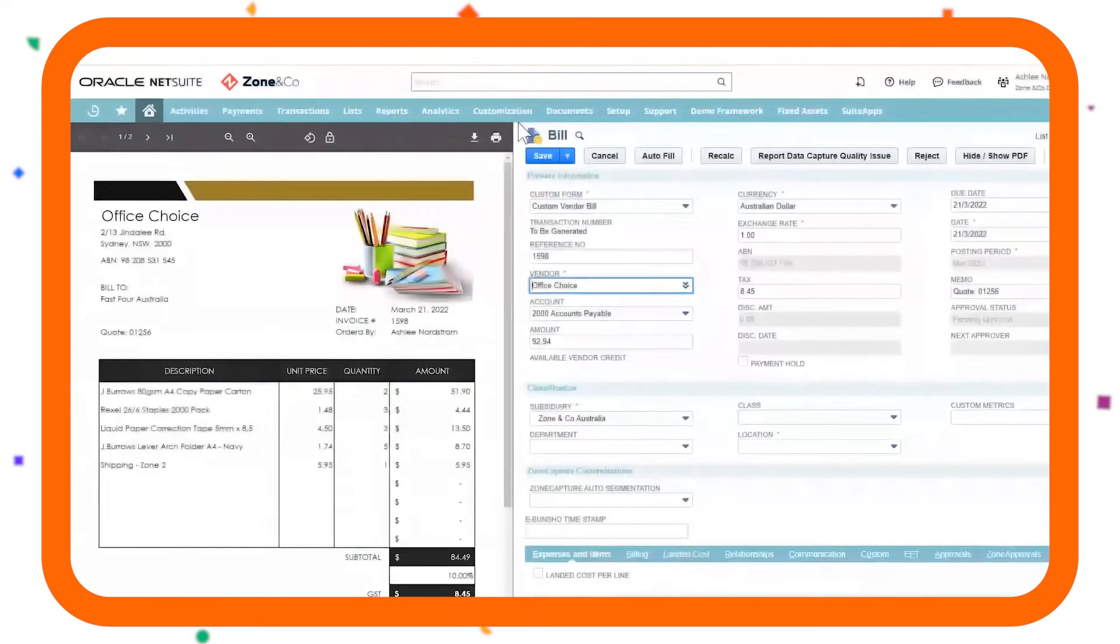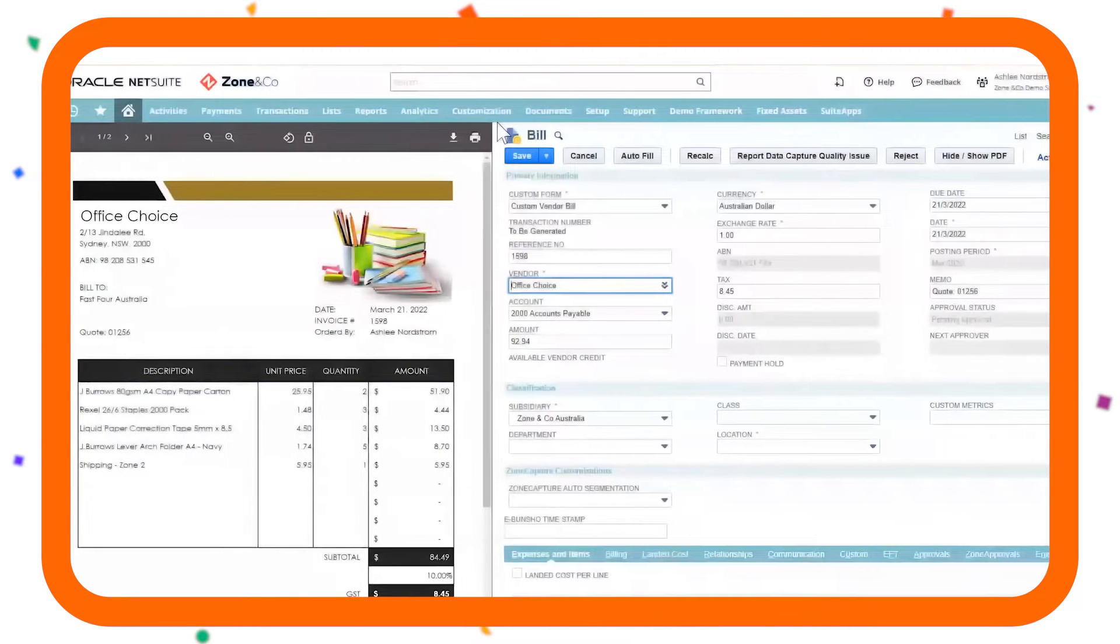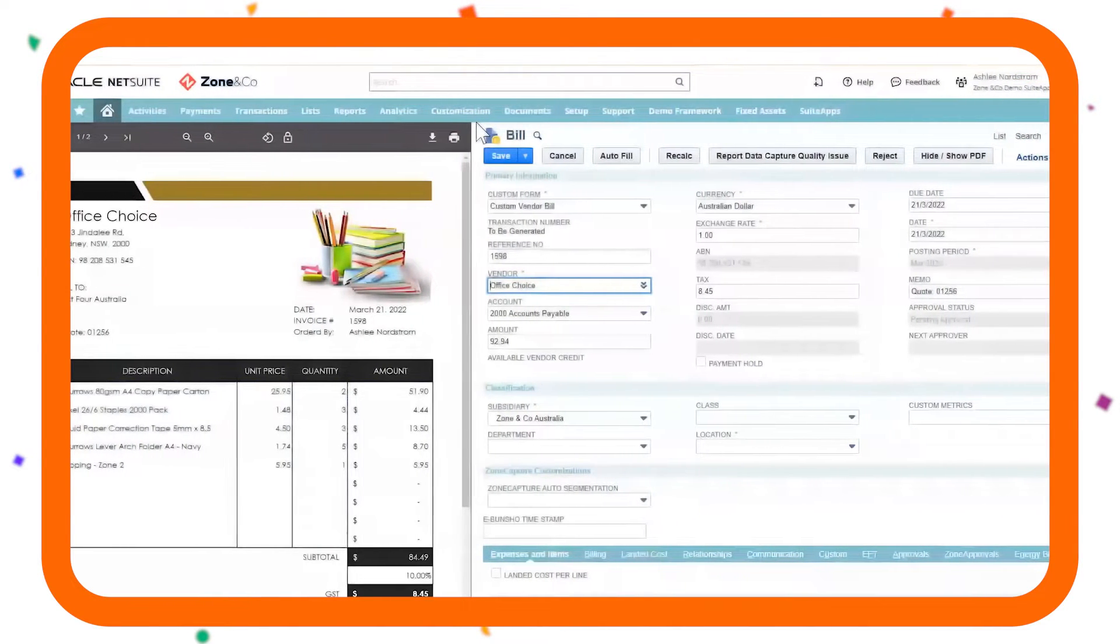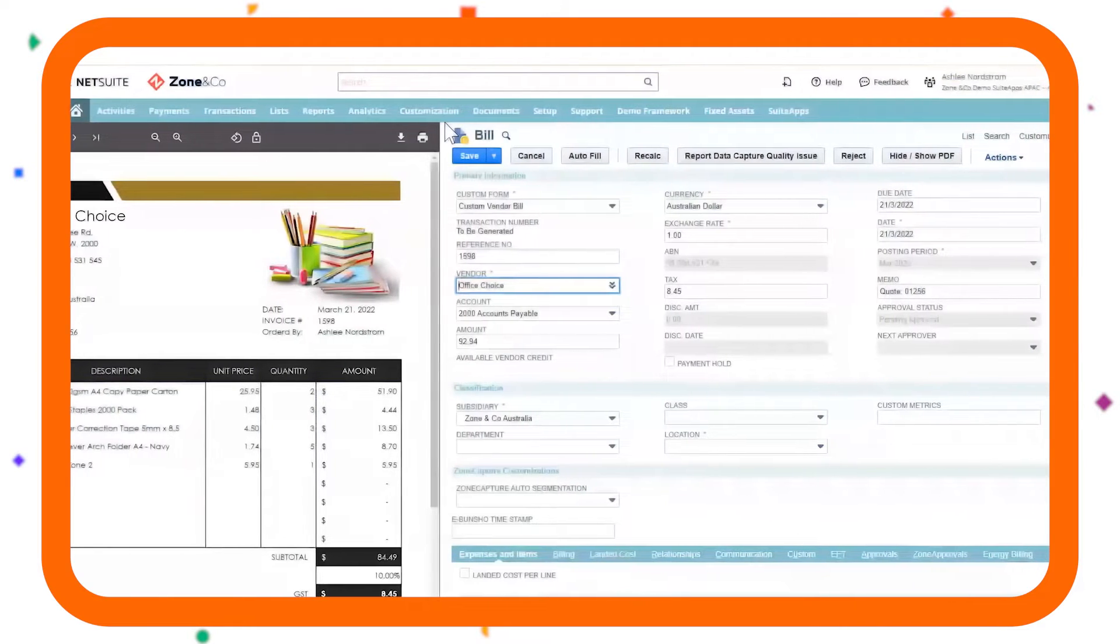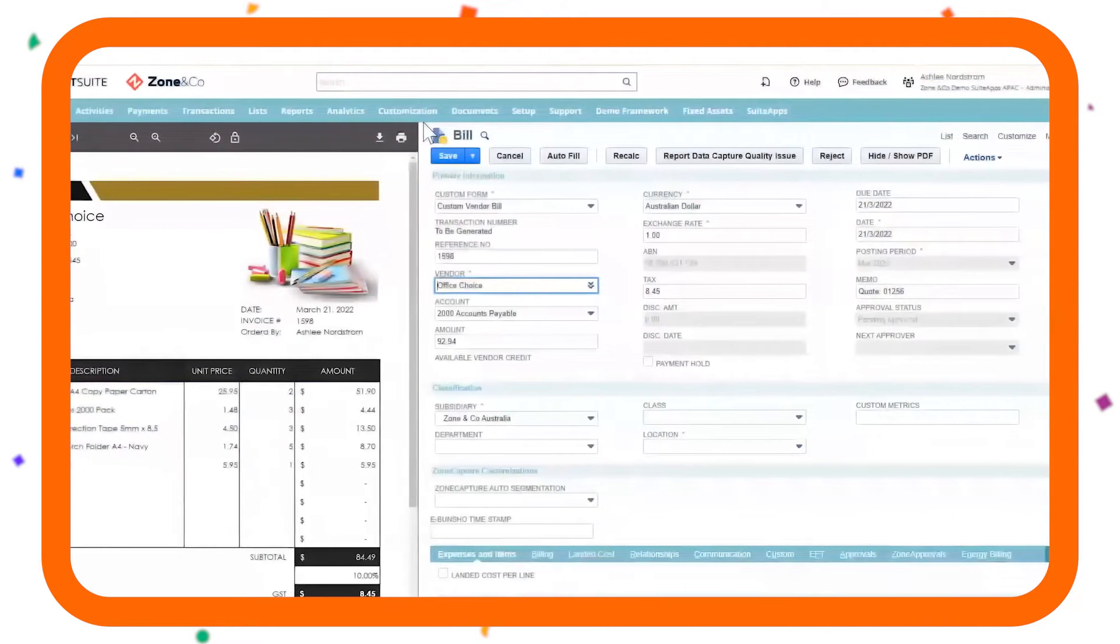A unique split screen view that displays both the transaction and associated document in one screen within NetSuite, making audits and approvals simple.